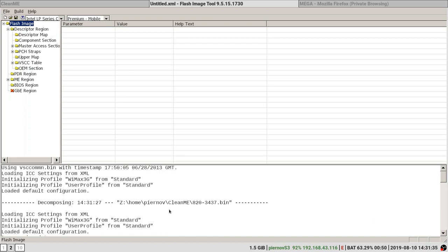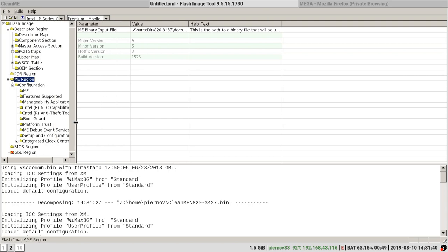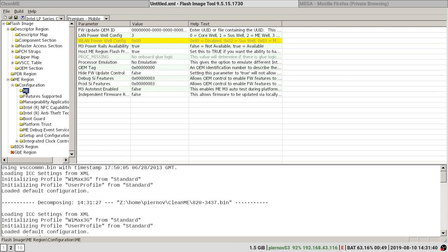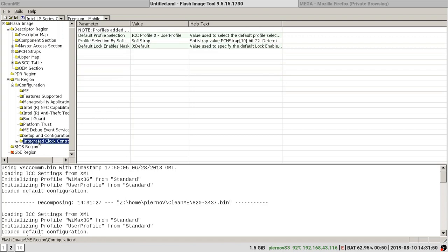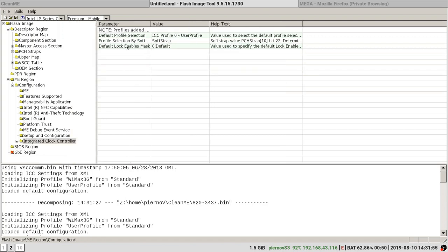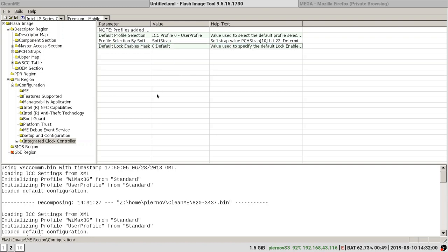What we can do is check a few parameters. For example, boot guard must have a default profile, that's good. And integrated clock controller must have a profile too, must not be unknown. Now that we have made those checks, we are going to save the configuration.